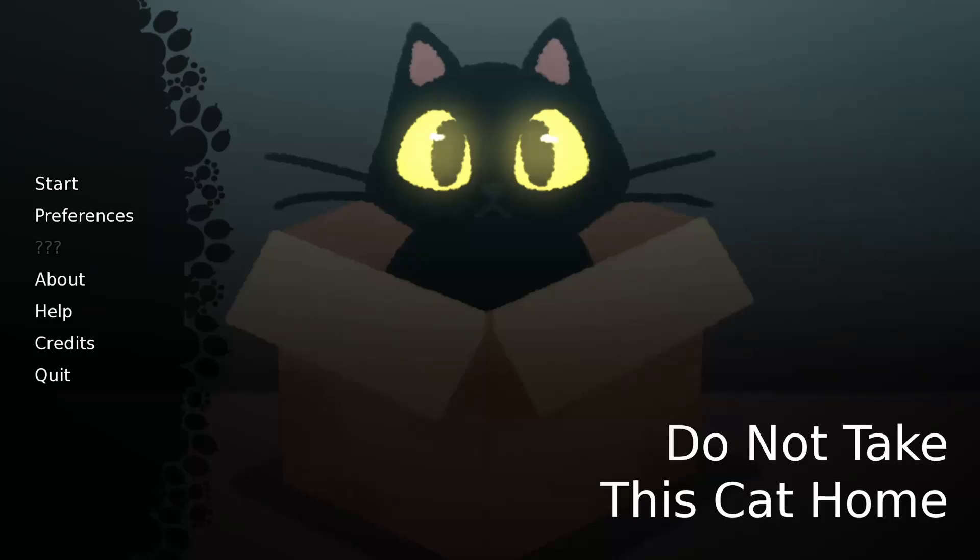Hey there, and check me out, do not take this cat home.